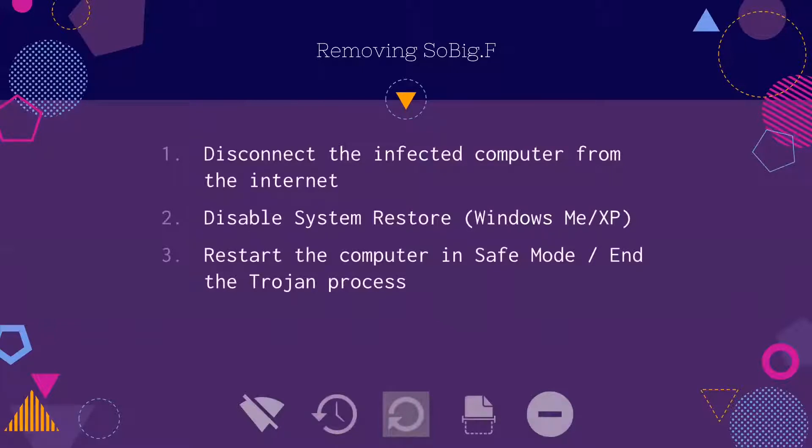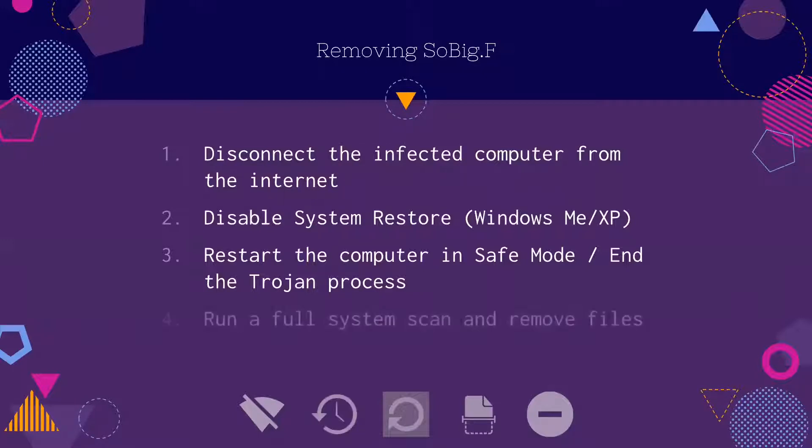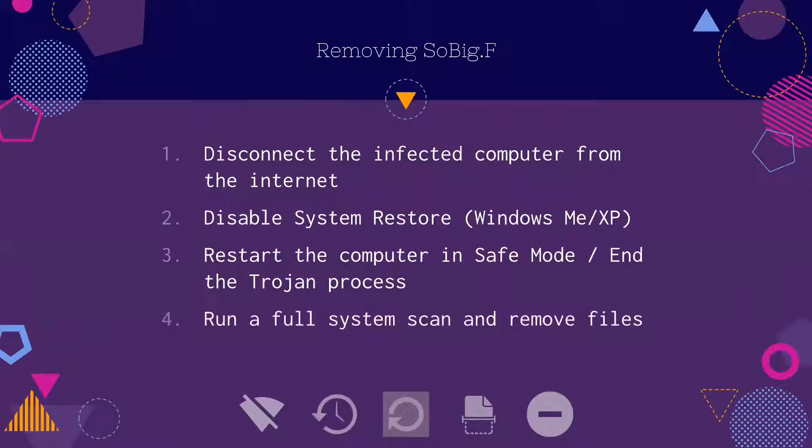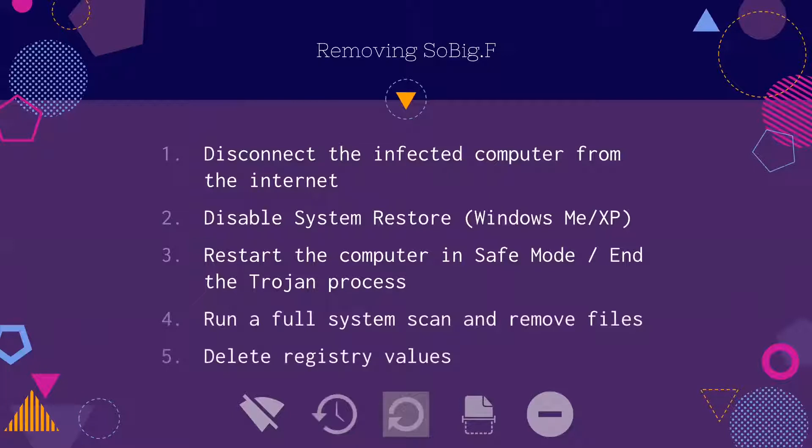The next step is to start the computer in safe mode or end the Trojan process. Finally, run a full system scan and remove all infected files. Now that the malware is gone, you can remove the registry key values it created and the computer is clean.